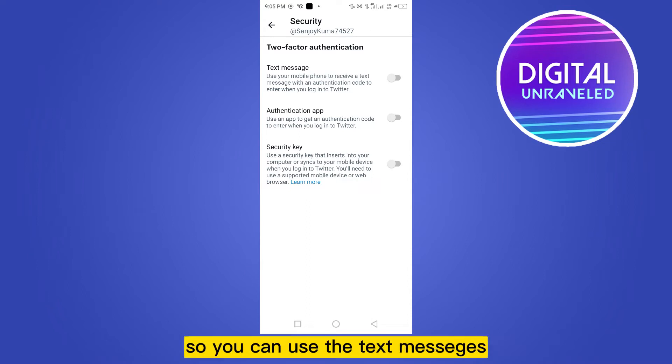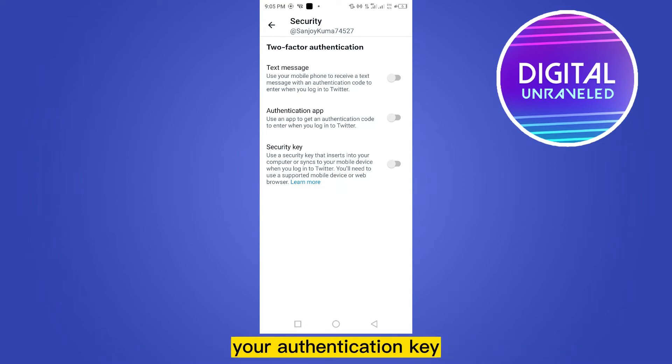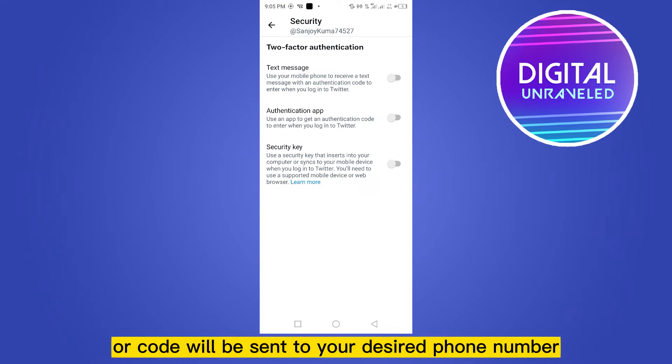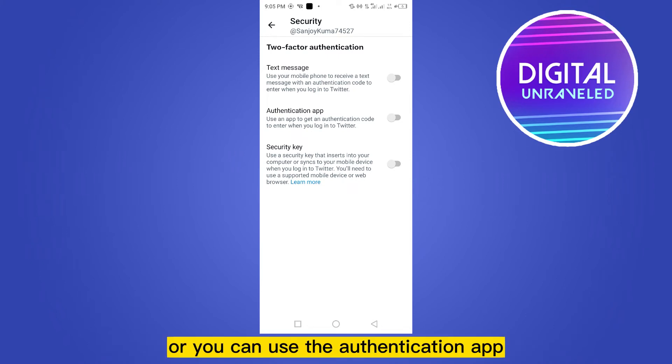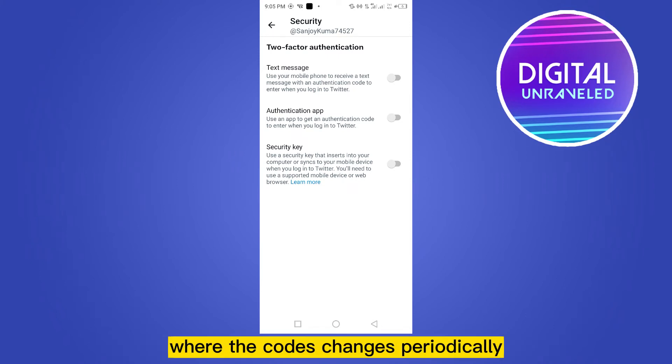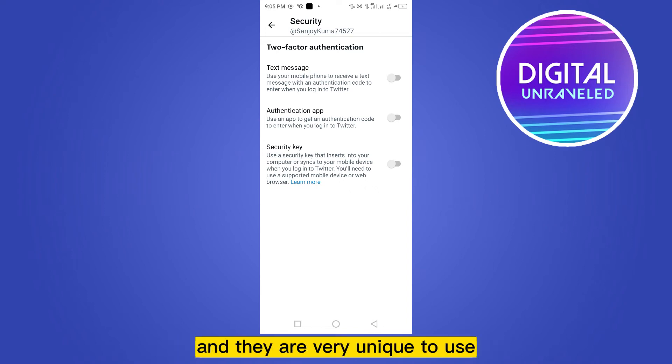security key. So you can use the text message - your authentication key or code will be sent to your desired phone number. Or you can use the authentication app where the codes change periodically and they are very unique to